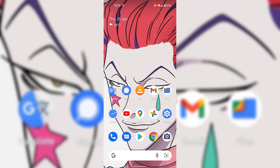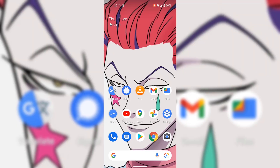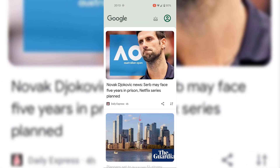How to disable swipe left to access the Google app on your Android device's home screen. I'm currently on my Android device's home screen, and if we simply swipe to the left hand side, the Google app will open through this swipe left feature.